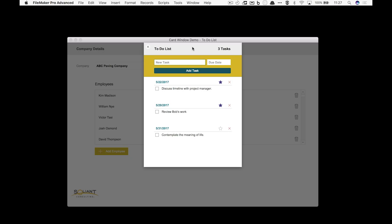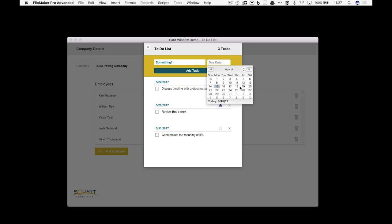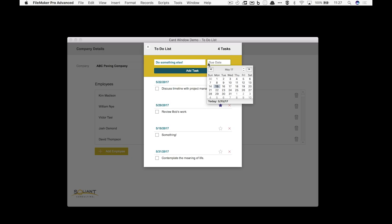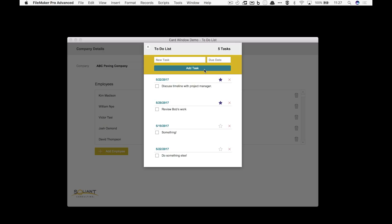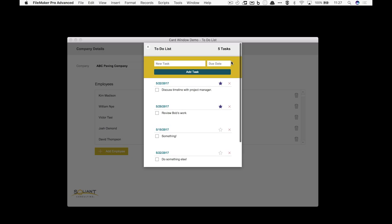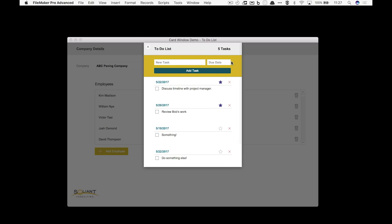So I can go in here and add a new task and I'll give it a due date of the 19th, and then I could give another task and we'll give it a date of the 22nd. What's really cool about this is that my parent window, the company details screen, was a form view but the card window is actually going to be a list view and I can actually just scroll through it like I would on any other layout.